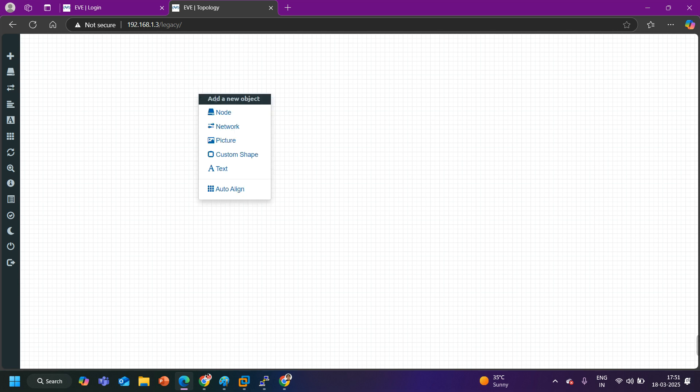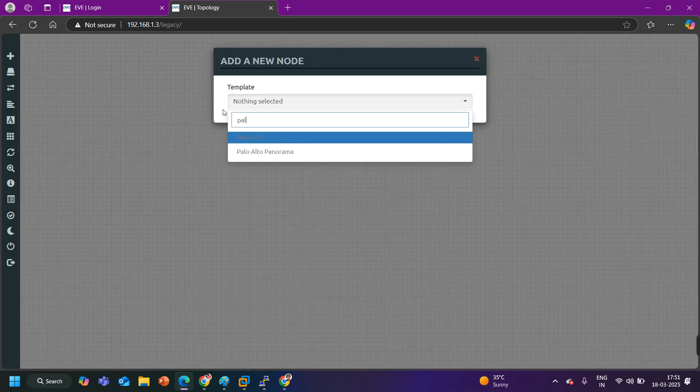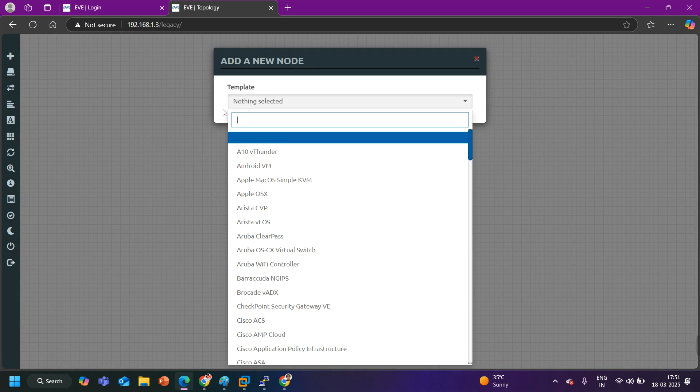Right now you can see here I have access of my EVE-NG and Palo Alto firewall is not there. I have deleted it. Now to install Palo Alto firewall in your EVE-NG you need image of Palo Alto firewall. So first question is from where you will get the image.